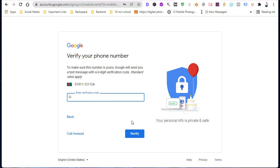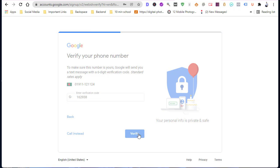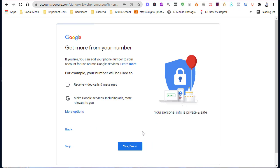And verify your phone number. You will get a 6-digit verification code in your mobile number. Type the 6-digit code here. Tap verify. Then tap yes, I am in.